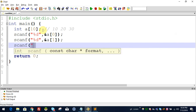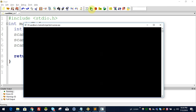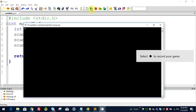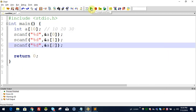We can use scanf with format specifier %d for each element — %d, %d, %d, %d, %d, %d, %d, %d, %d, %d for all elements. That's it for the individual scanf approach.